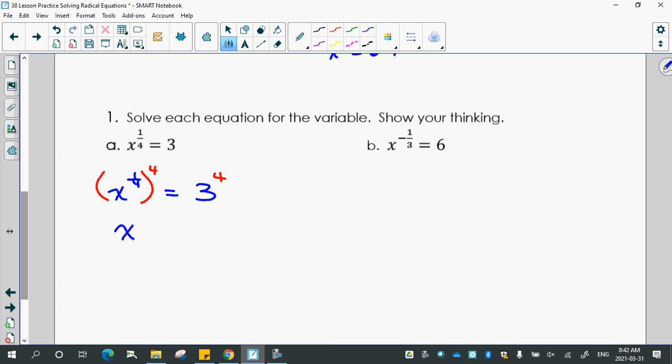So that's going to get x to the negative 1/3 equals 6. So what do you think I would do to both sides here? If you flip it first — you don't need to do that. What power could I raise this so that when I multiply it, I get x to the 1?